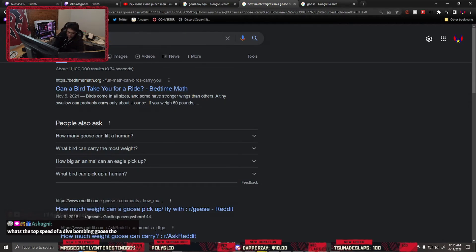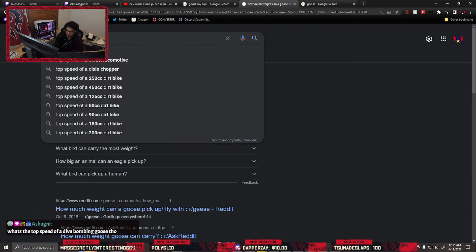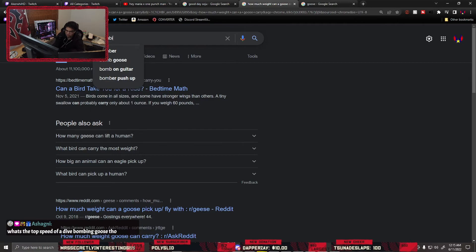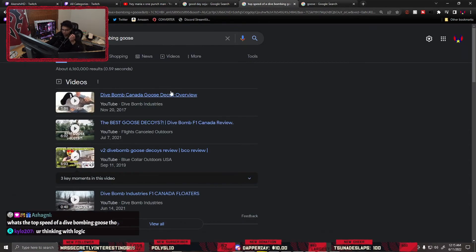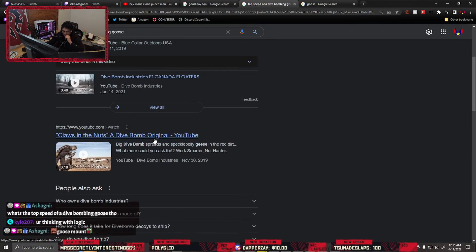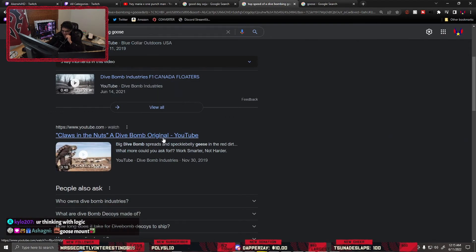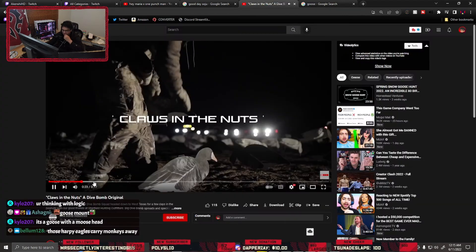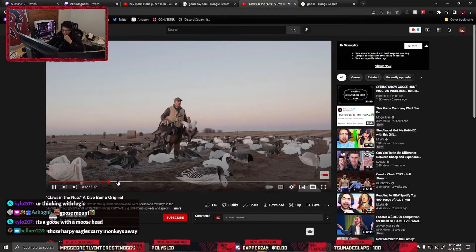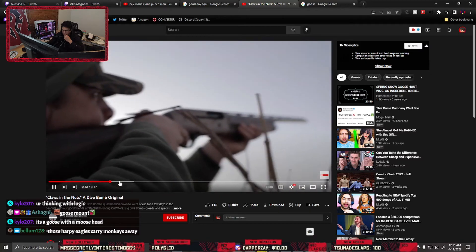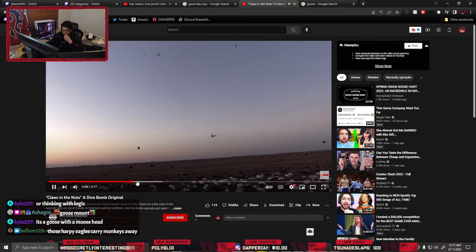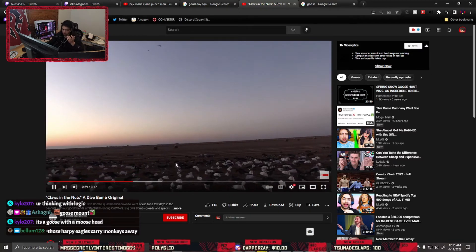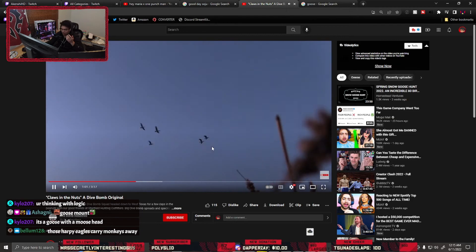Top speed of a dive bombing goose. What the fuck? Claws in the nuts. Charles.